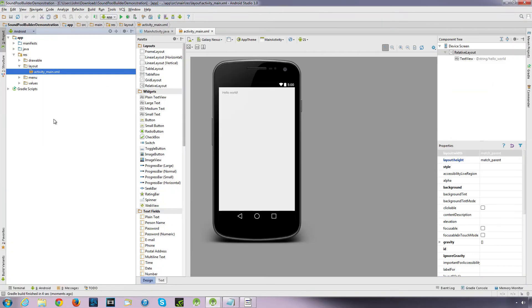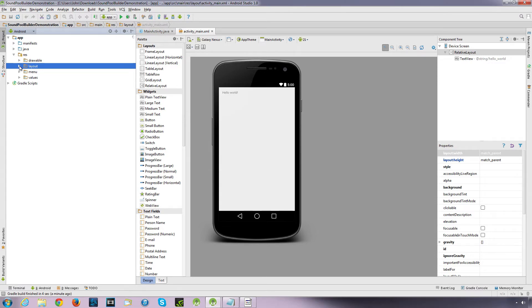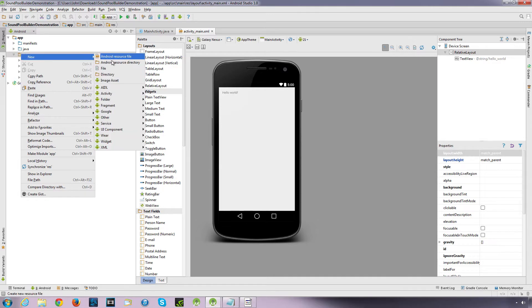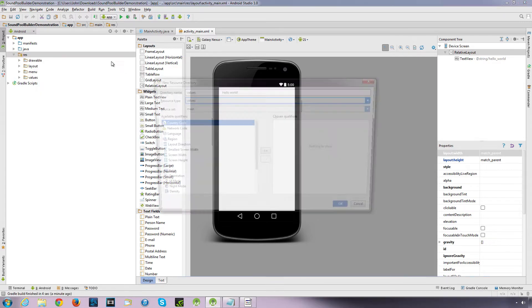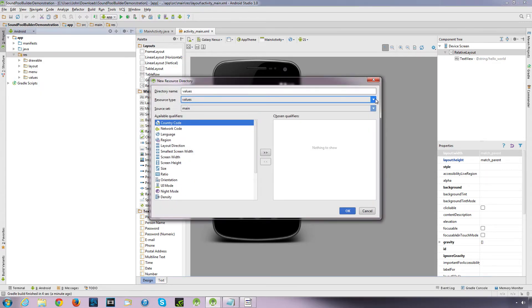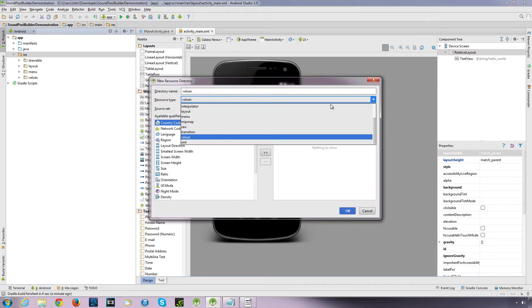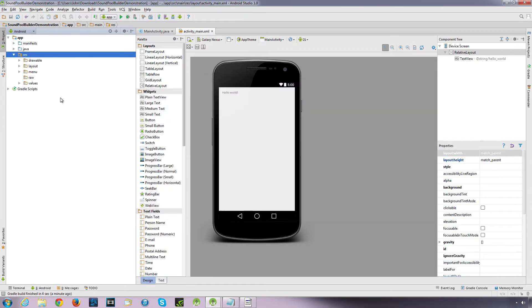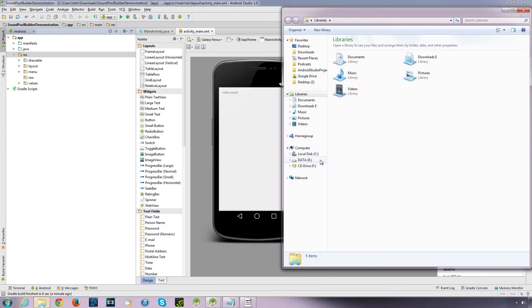Okay, so the first thing I'm going to do is just going to quickly create a raw folder to put our sounds in. So if I go right click on Resources, New Android Resource Directory, and Resource Type, it's going to be a raw folder. I'm going to rename it to raw, and there's our raw folder.